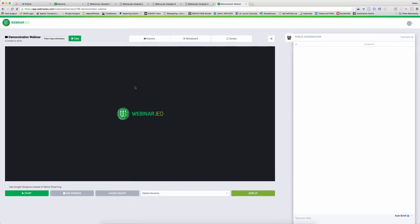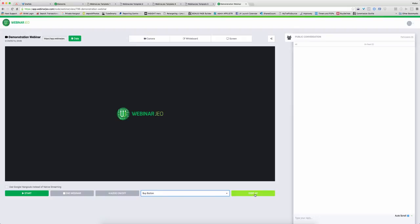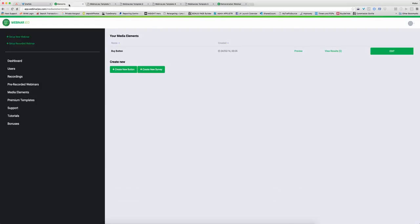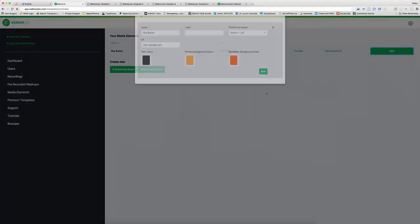Okay, so now I'm presenting my webinar and I want to trigger my buy button. I can literally just pick it up like that and choose to display. And it's right here. Now I need to give that a label. I did that badly. So label, click here to buy now. So now let me just refresh this one more time.